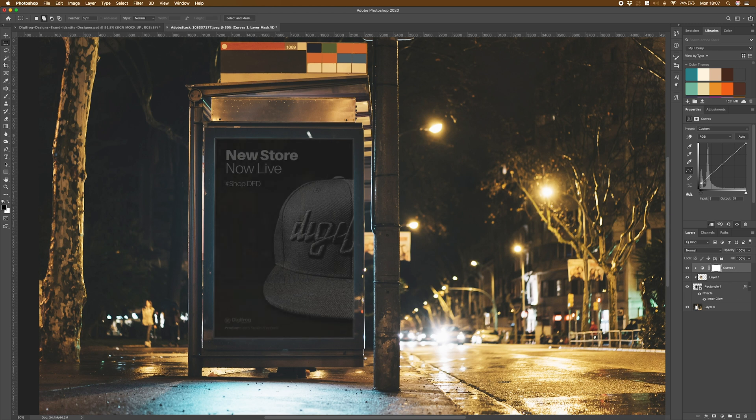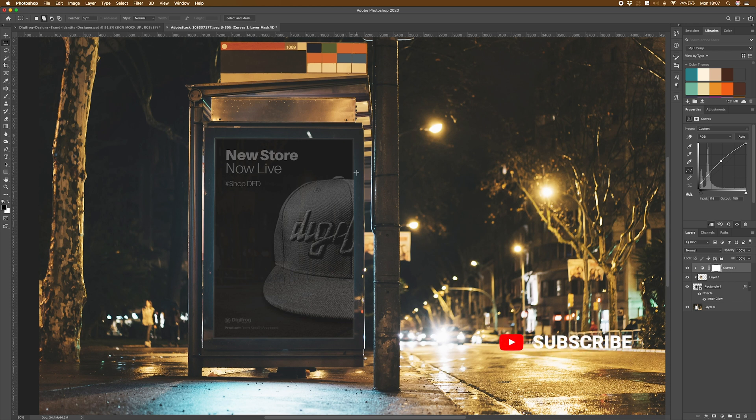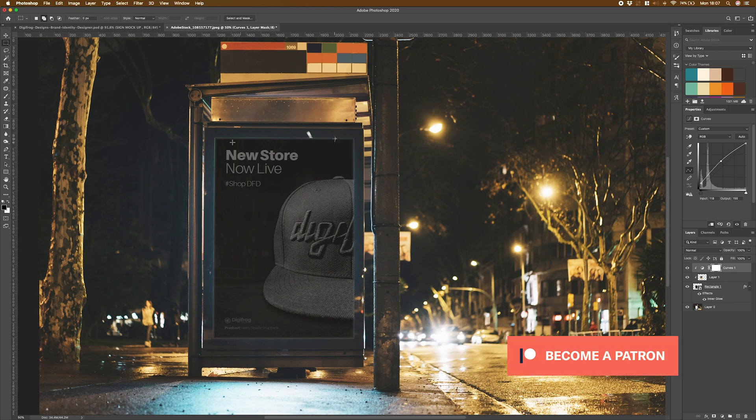until it gets somewhere that matches what's going on around. So I think I'm happy with that somewhere around there. And what I might just do as well is lift the mids only slightly, just to bring a little bit more of that detail back into the sign there.